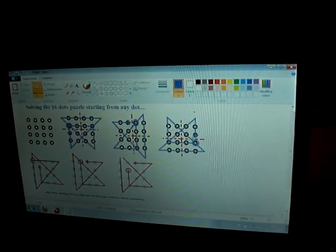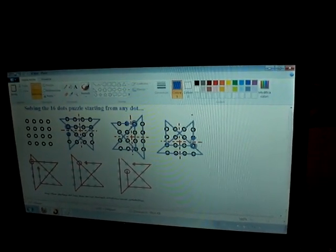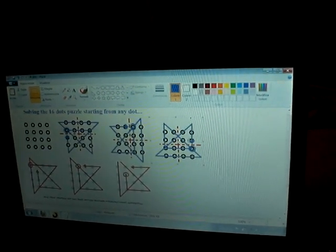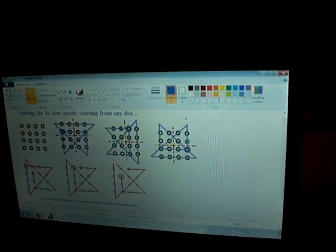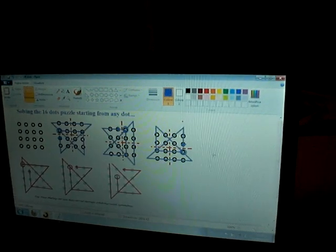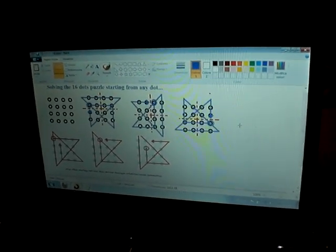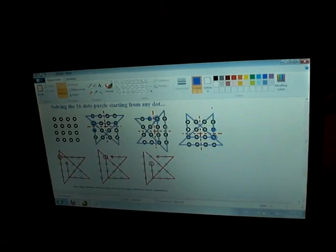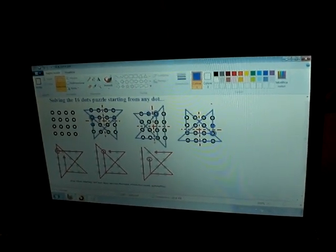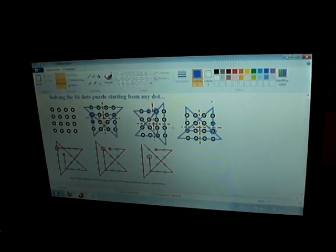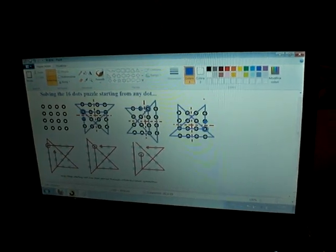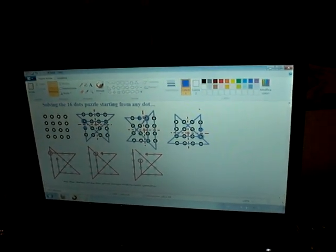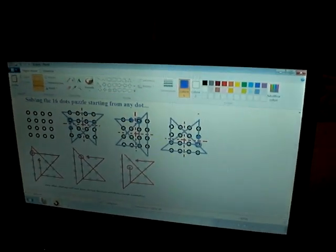here we are rotating 180 degrees, which means to make two axial symmetries considering the vertical and the horizontal axis. And we have started this solution from here.